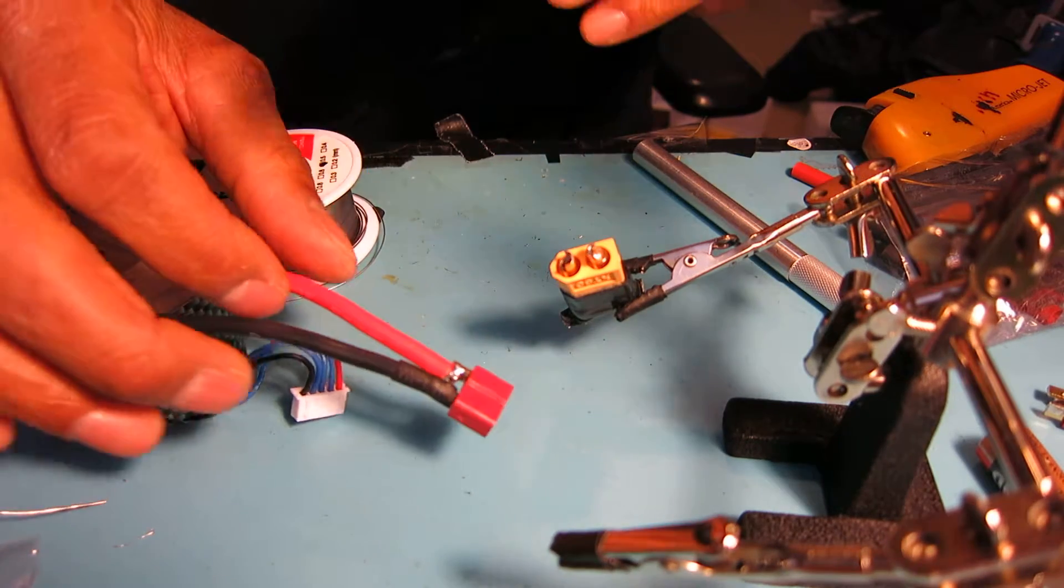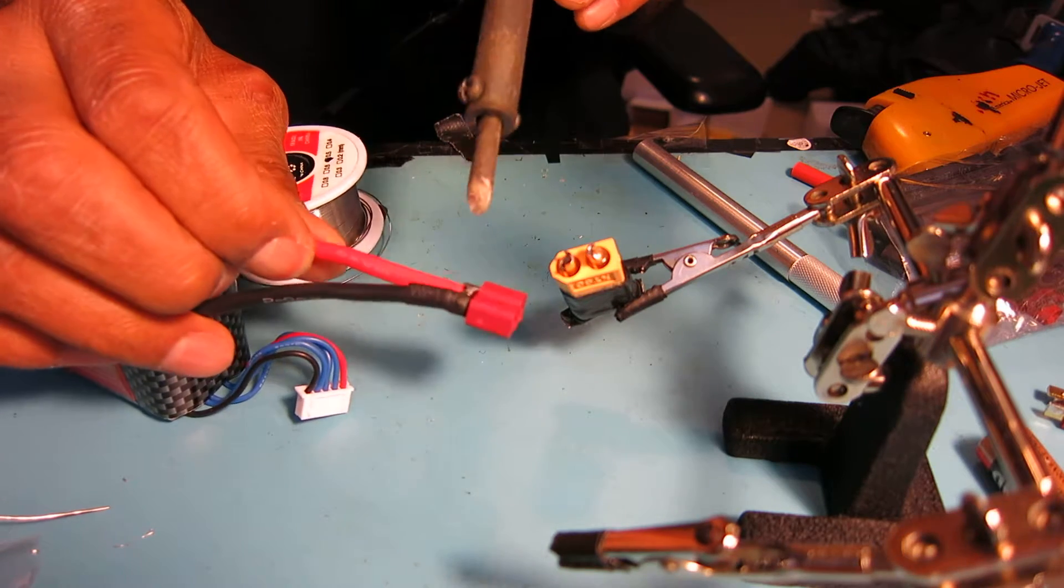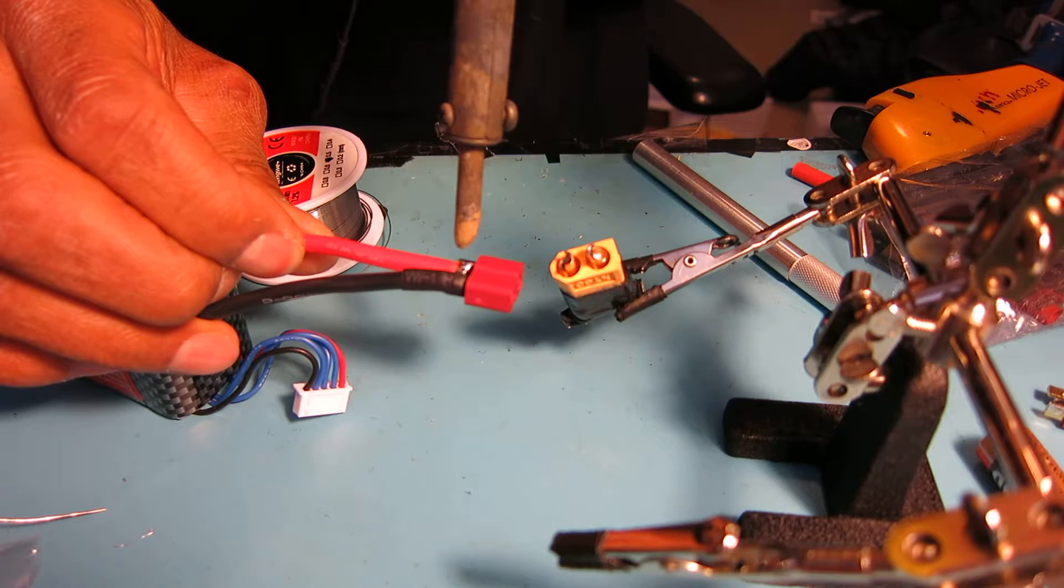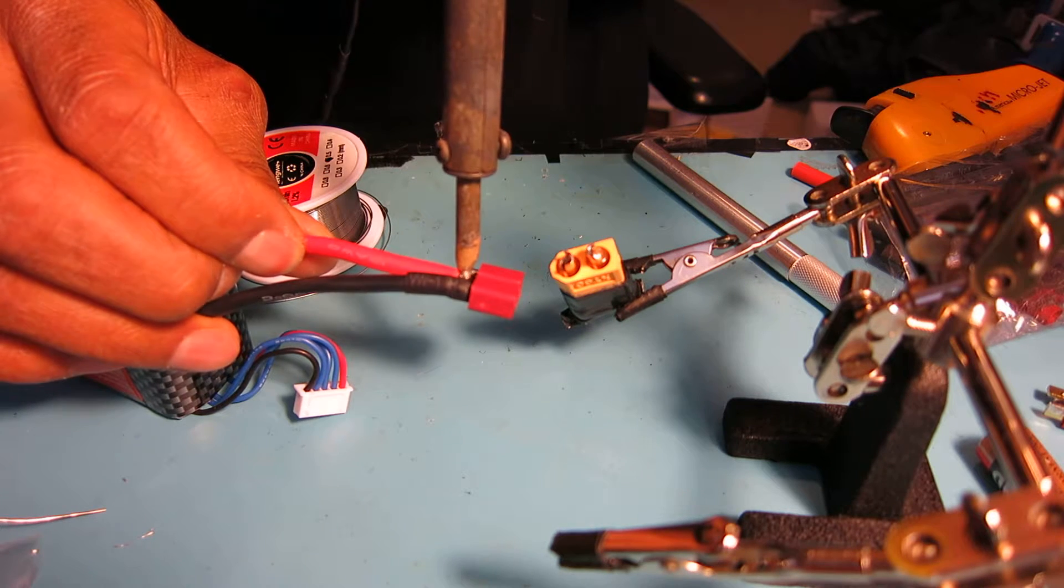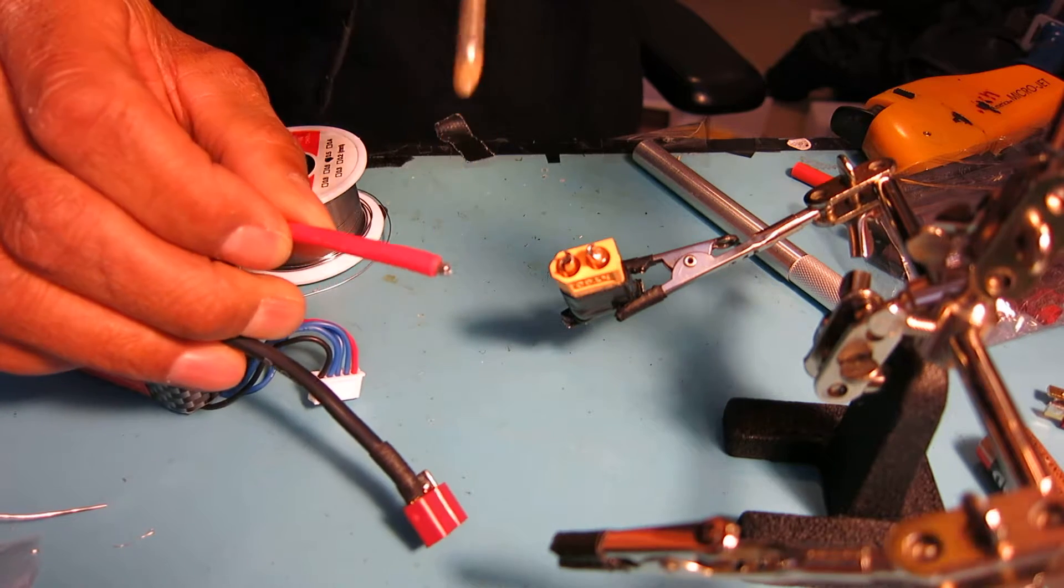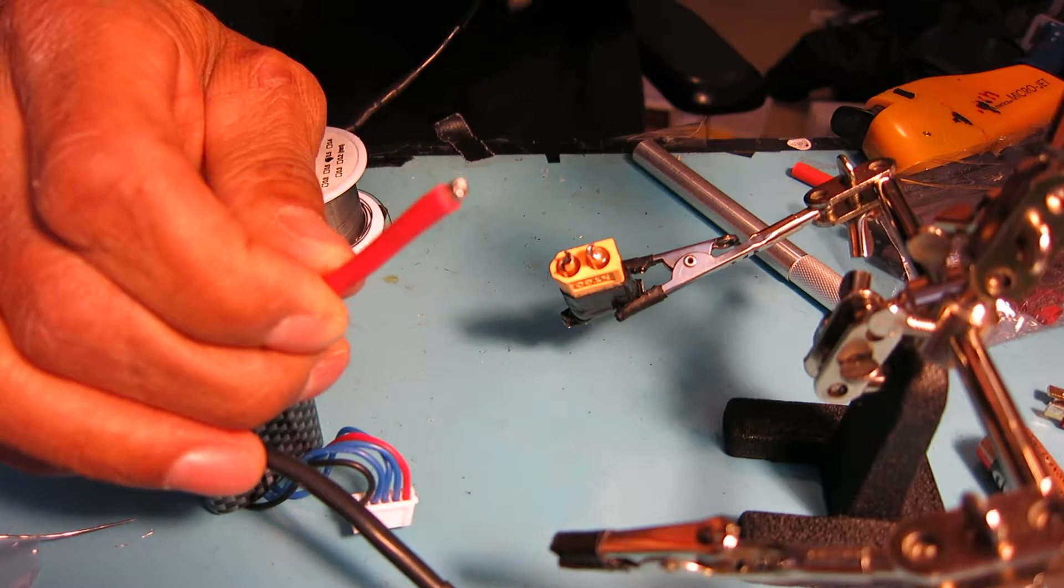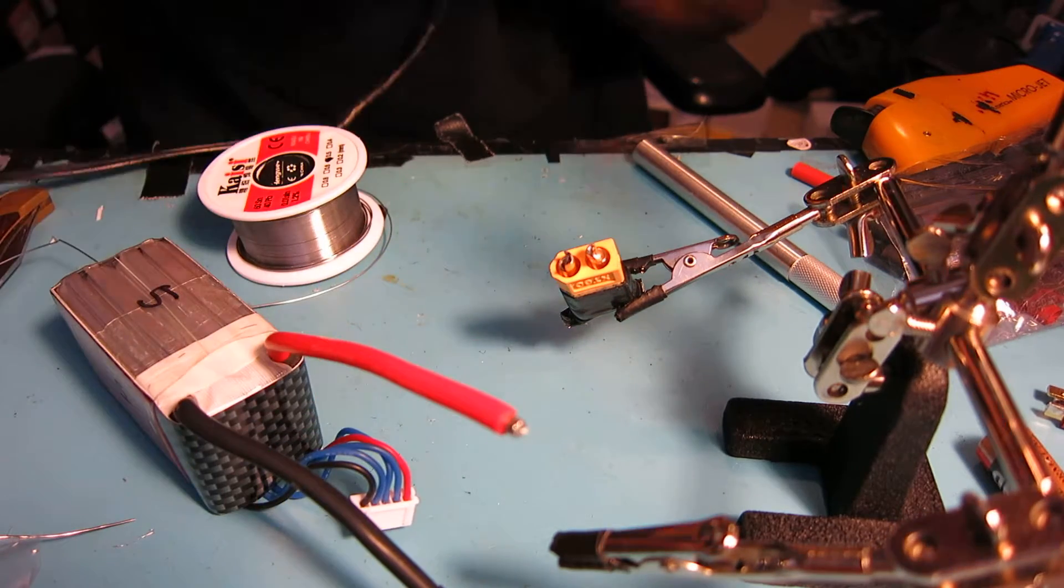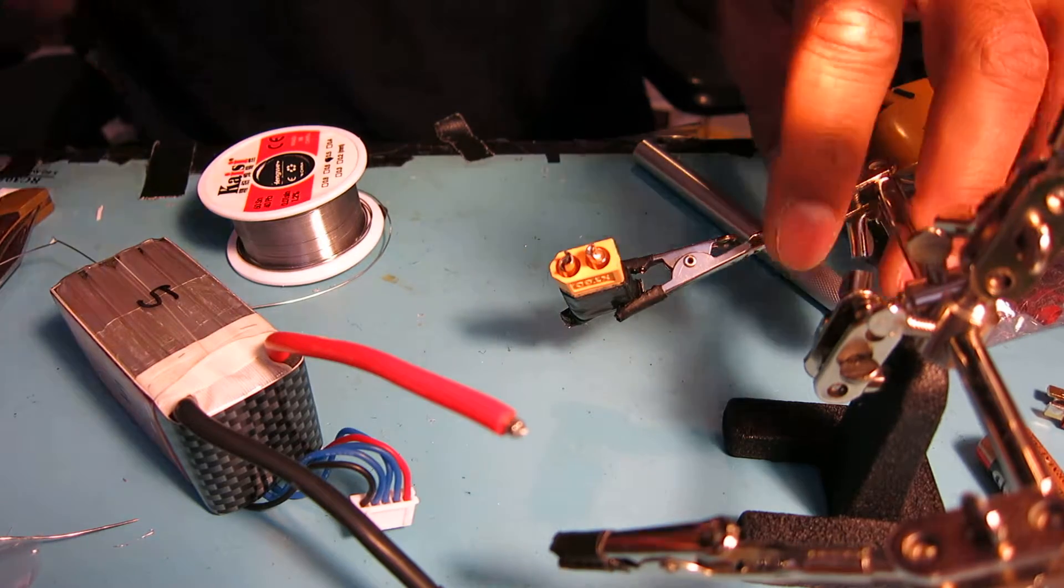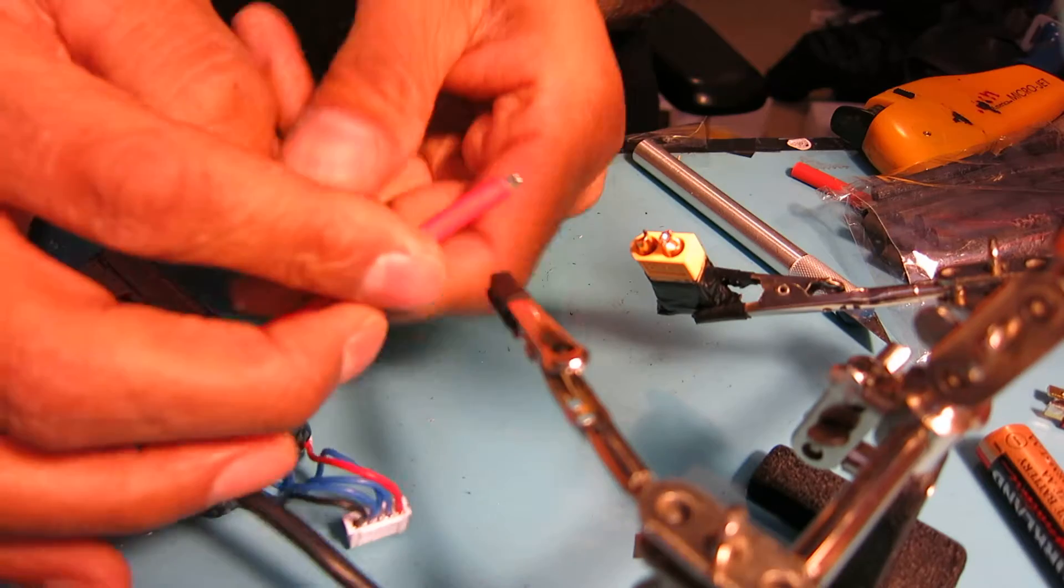I'll go ahead and desolder the positive lead for the Dean's plug. There you go. The plug after you desolder it will have a bit of solder on it, so that actually works in your favor. You don't really need to tin that again. I'll just attach this wire.